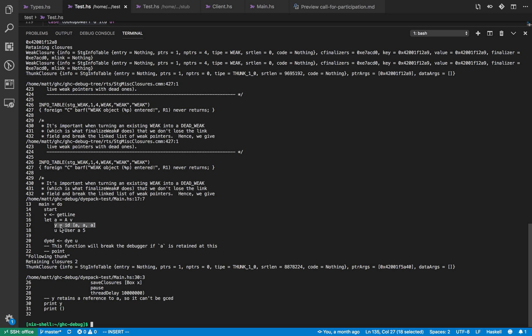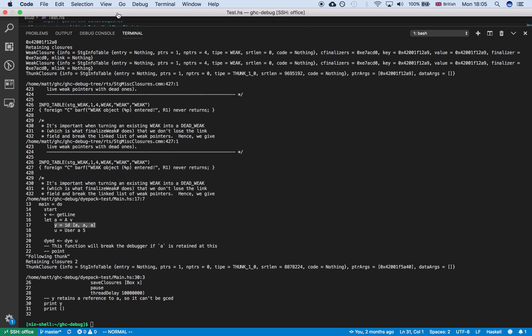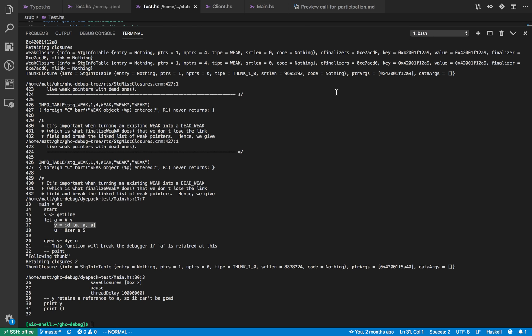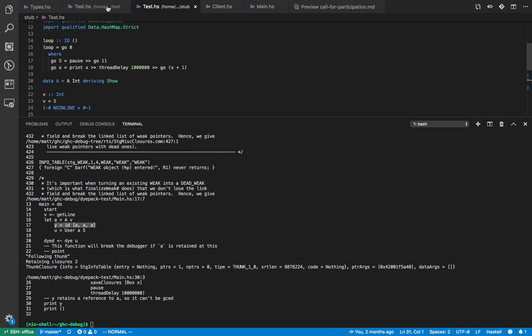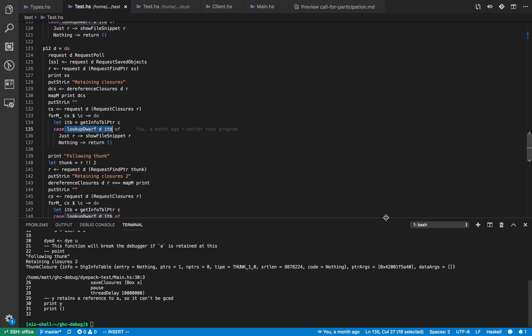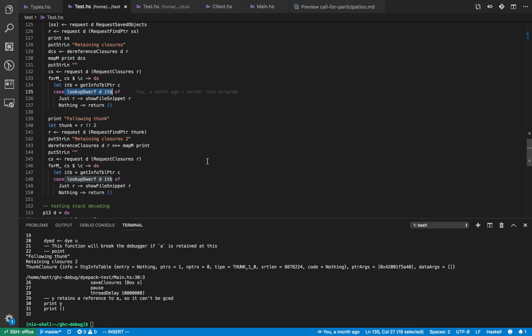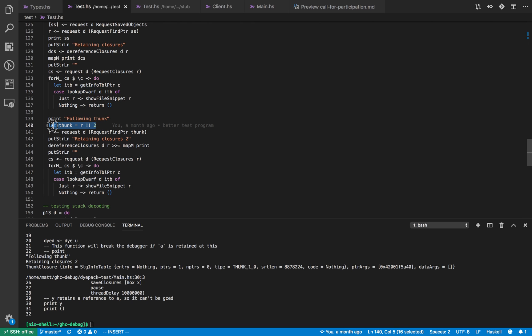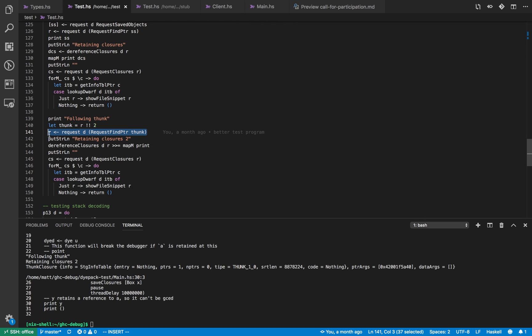Okay once we know why the variable y has been retained, the next step is to work out why y is retained and we can do that by again calling find pointer. So if you go back to the test program here, the second part of the program gets the thunk closure and then calls find pointer again on the thunk to get all the closures that reference the thunk from before. And again we do the same lookup logic to try and find out why the variable y has been retained.